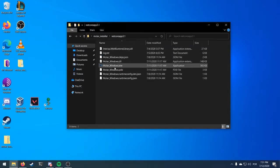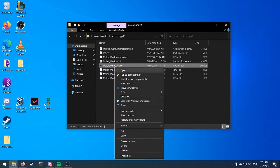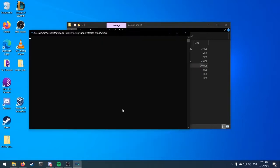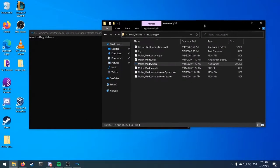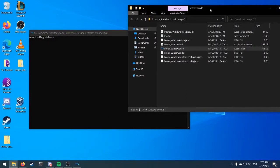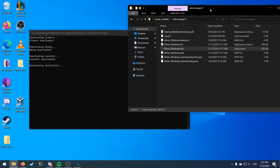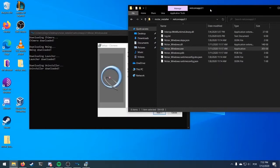Finally, run the executable named Molecular Windows as Administrator. Now, the installer will download some external files. After it is done, the Kimeta setup will pop up.